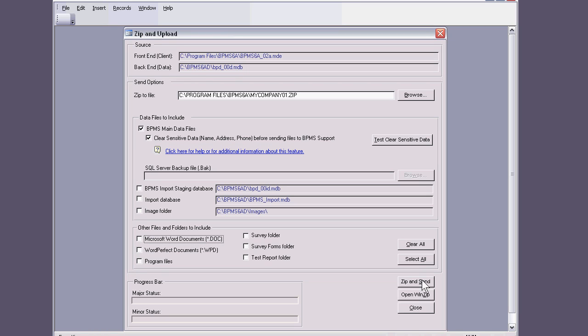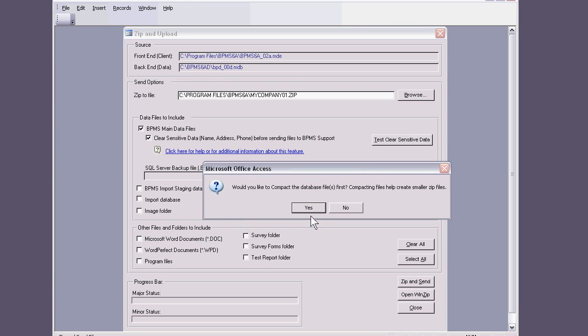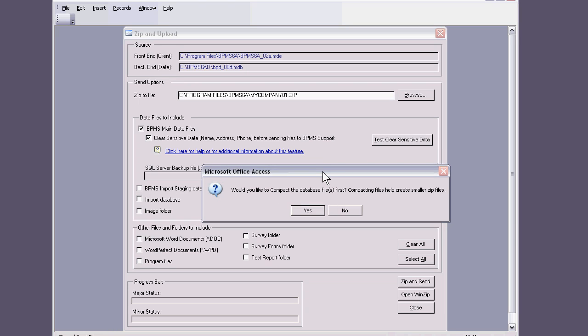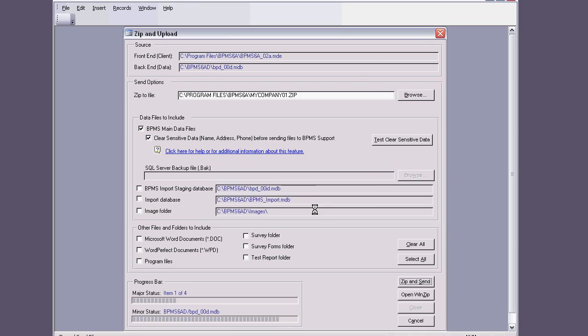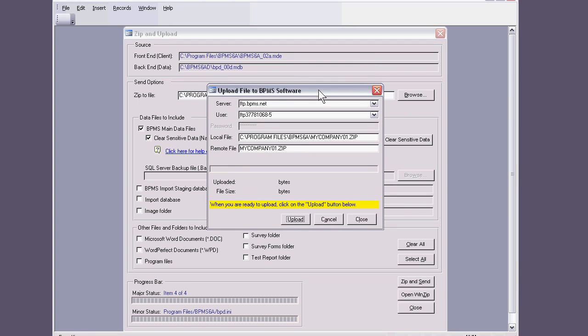Now you would go click the zip and send button, so you say yes to this, and it will ask you about compacting the database. You say yes because that makes the file smaller, so you say yes.